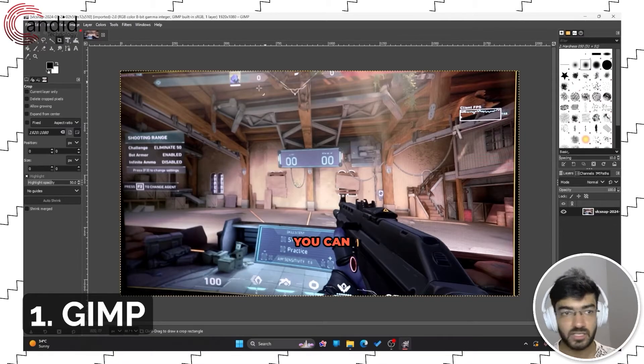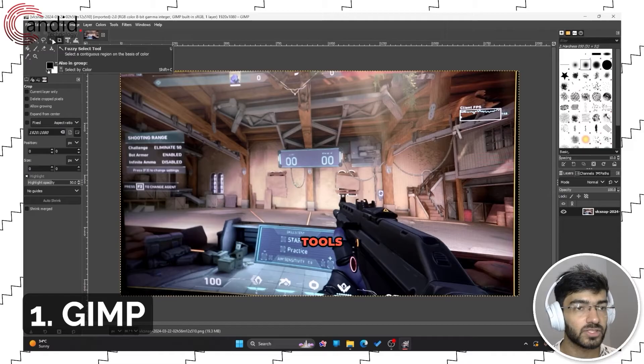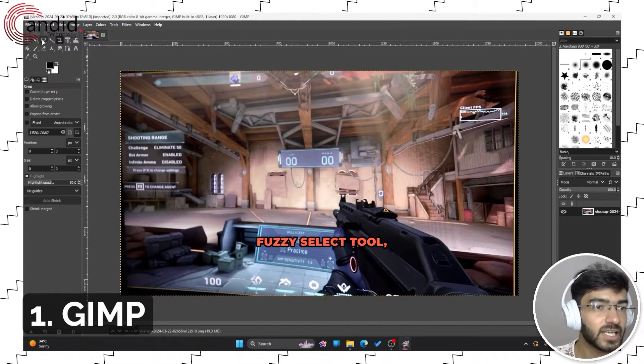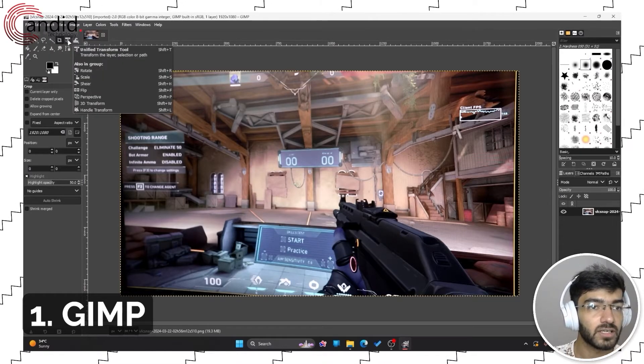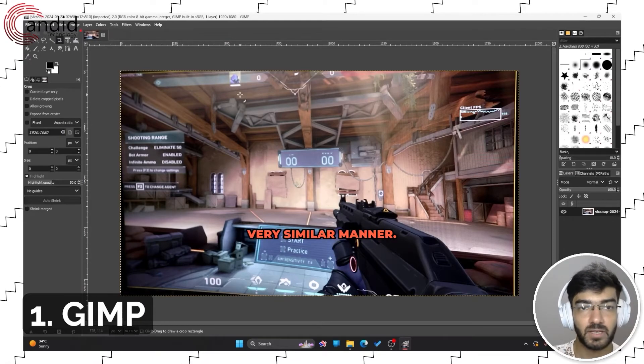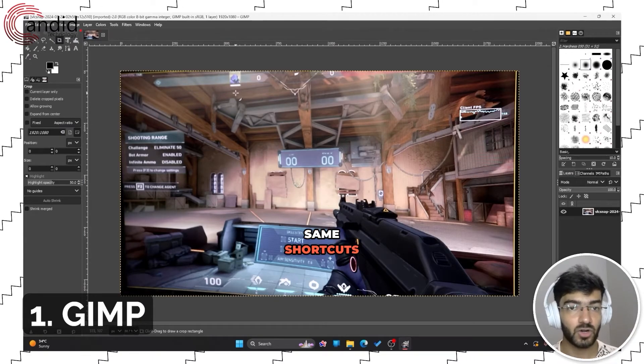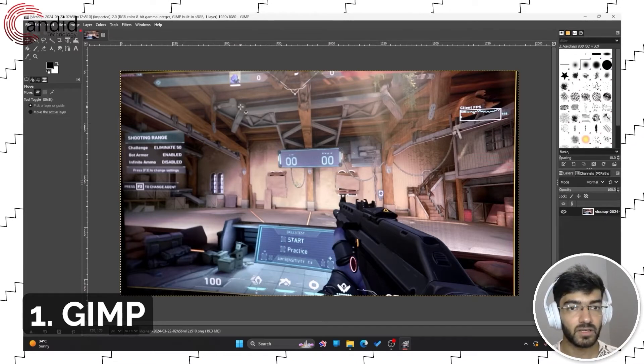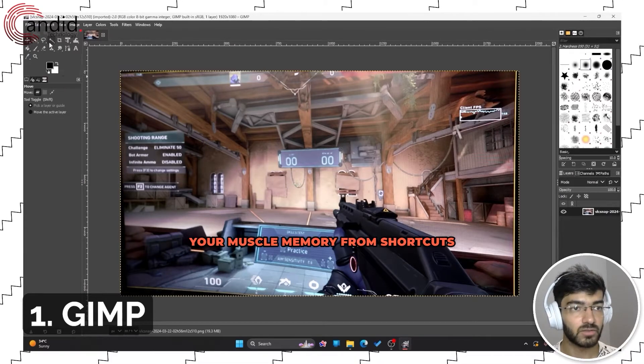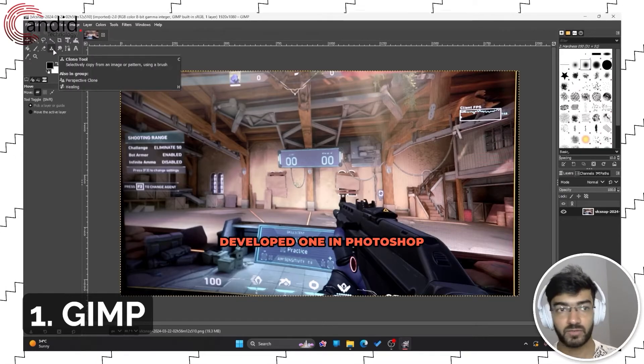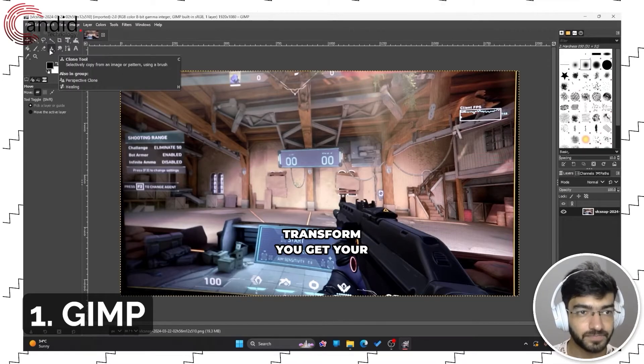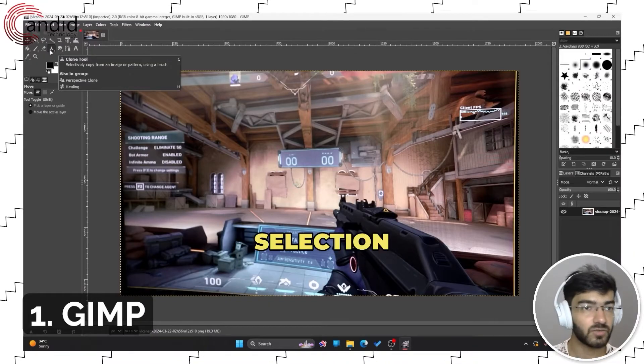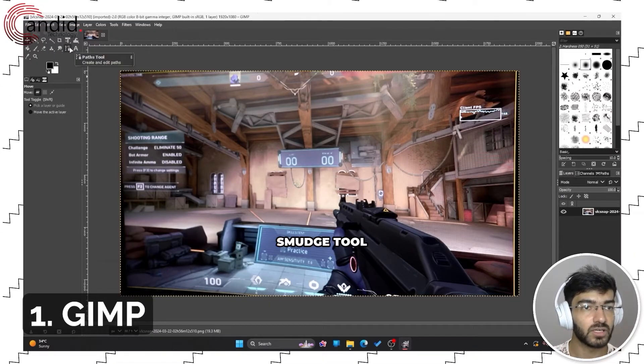As you can see my image is open. I have all of my selection tools here: fuzzy select tool, lasso select tools, cropping, transform tools. All of these work in a very similar manner. They even have the same shortcuts as Photoshop does, so your muscle memory from shortcuts will also transfer. You get your general selection of tools like the clone tool and the smudge tool.